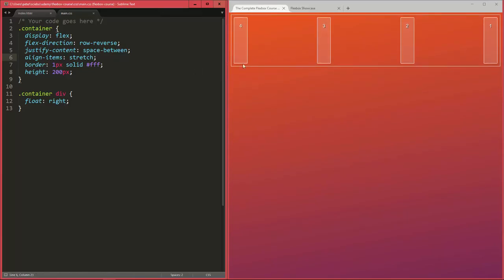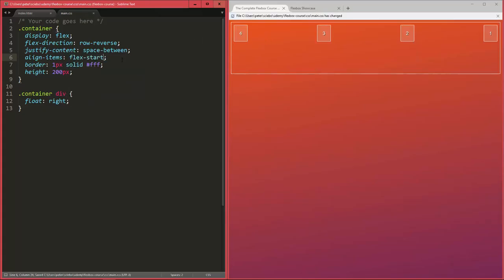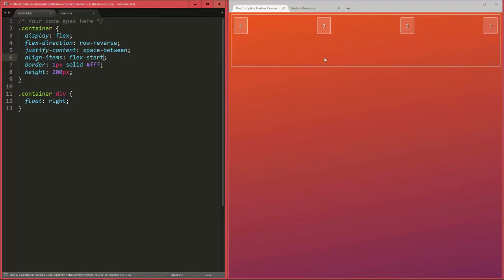But what if for example you want your flex items to be aligned here on top, so at the beginning of the cross axis, similar to what they looked like before. In that case you can use flex-start to make them align at the top of the container.